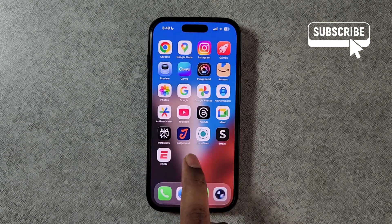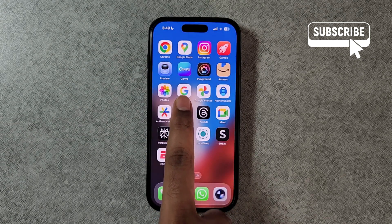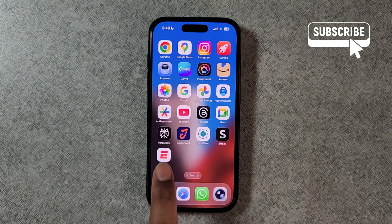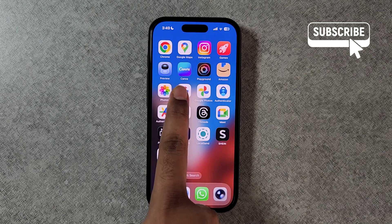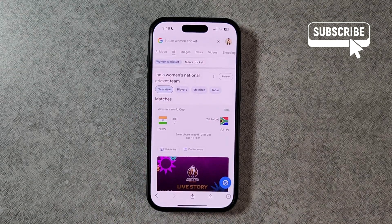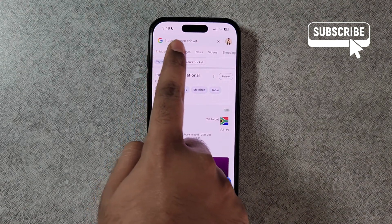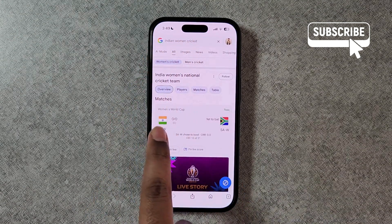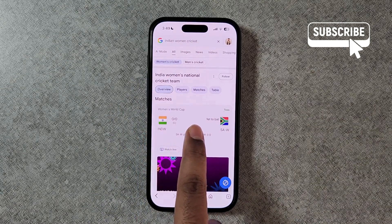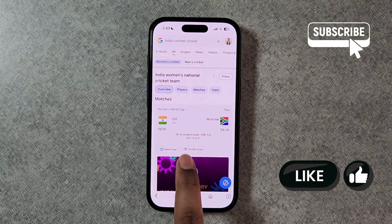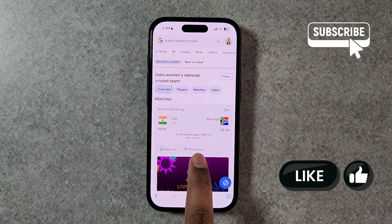Now open the Google app on your iPhone and simply search for the game for which you want to pin the score. As you can see, I've already searched for it. Now simply tap on the Pin Live Score option.